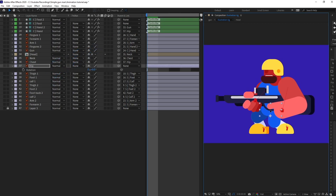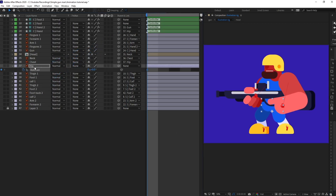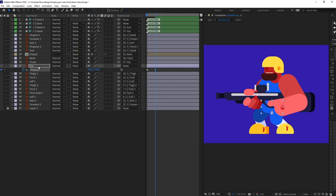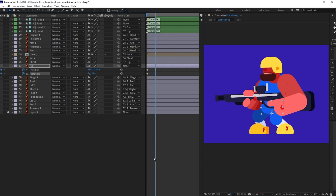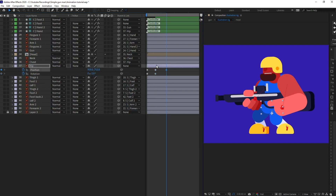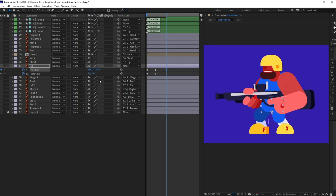I also want to select the hand layer and parent it with the hip, so if we move the hip everything moves together. Now I'm going to put a rotation keyframe on the hip and open the position property and put a keyframe. At the next six frames let's bend it down a bit — it's anticipating to shoot the gun — and rotate it as well. At the next eight frames, pull it up and rotate it in the opposite direction.